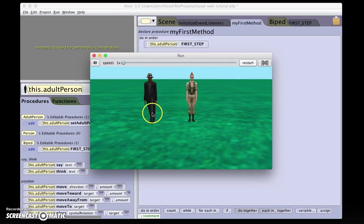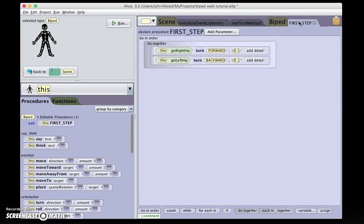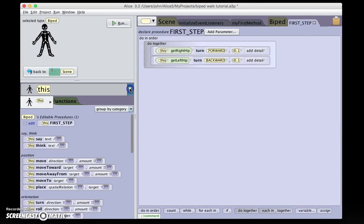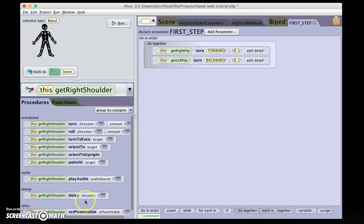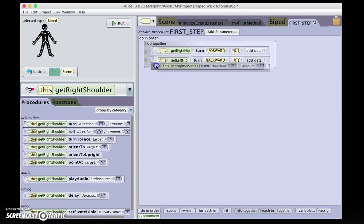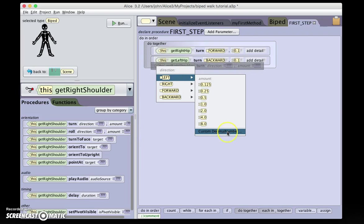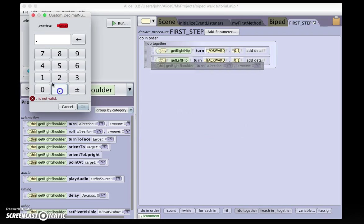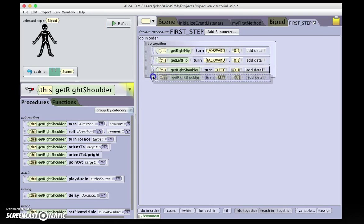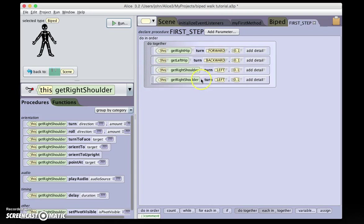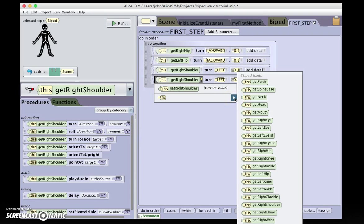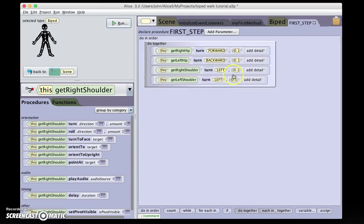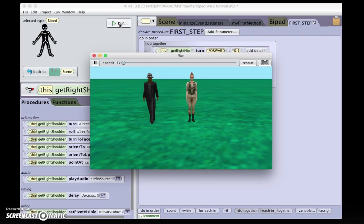He makes his first step with his legs. So let's add the arms by going back into FirstStep. And I'll select the right shoulder. I'm going to turn the right shoulder to the left by point one. Option Click and Drag to duplicate. And I'll get the left shoulder and turn it also to the left. And now let's see what our behavior does. Excellent. The legs and the arms move.